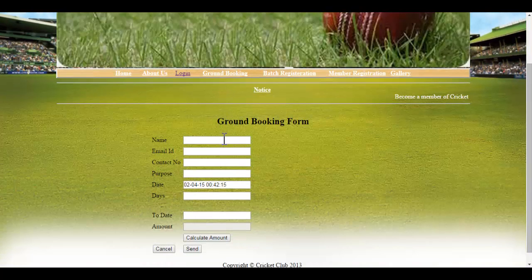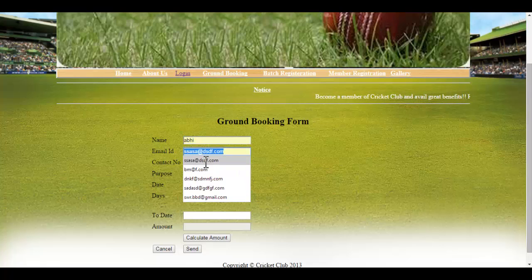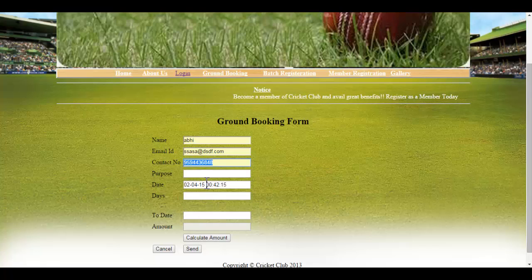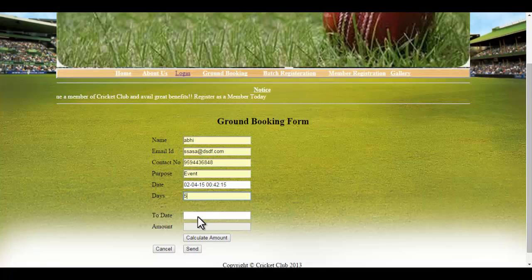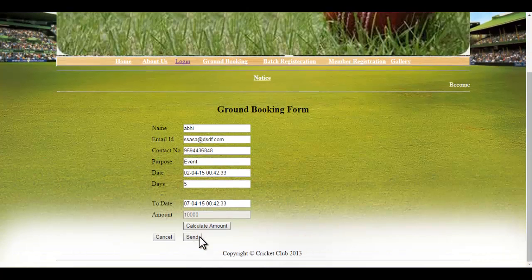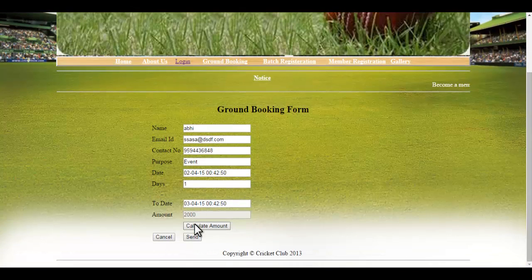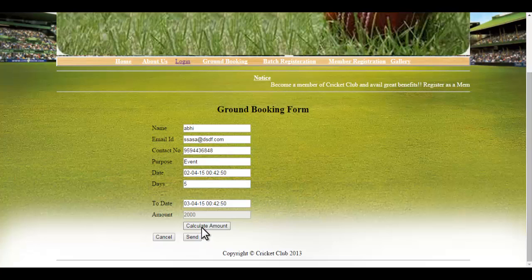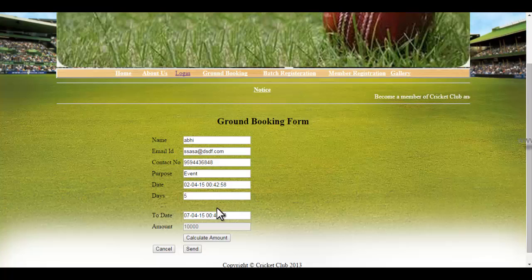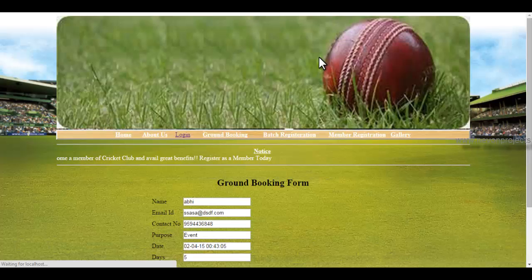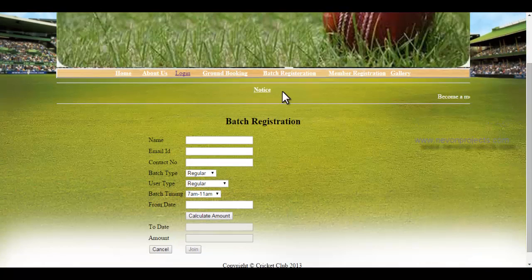Let's go to the ground booking module. Here we enter a name, email, contact, and purpose of ground booking — for example, an event for five days. Clicking 'Calculate Amount' shows ten thousand rupees, since the amount per day is two thousand rupees; it multiplies by the number of days entered. It also shows the from date and to date. When we click 'Send', the request is sent to the admin for approval. Now let's check the batch registration.